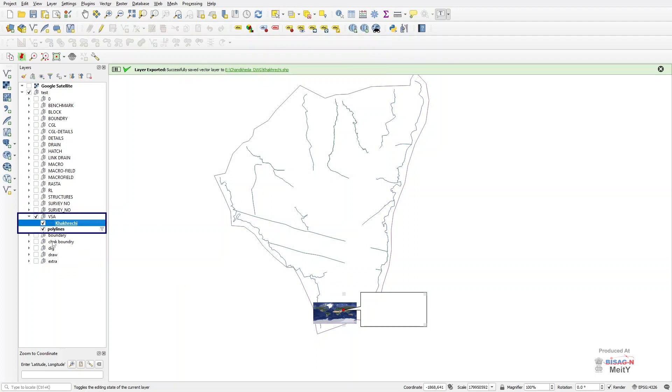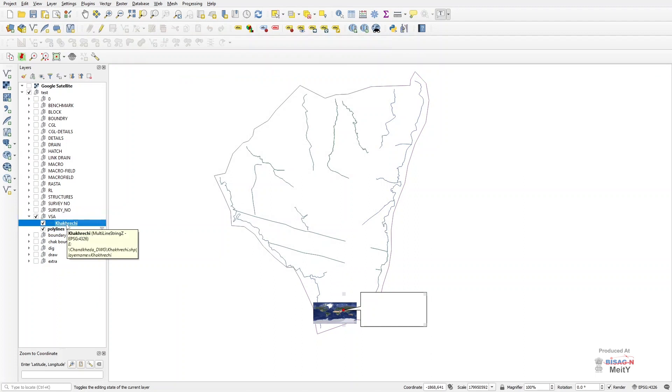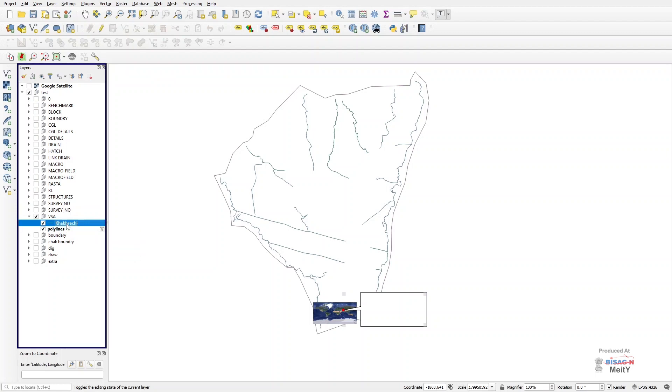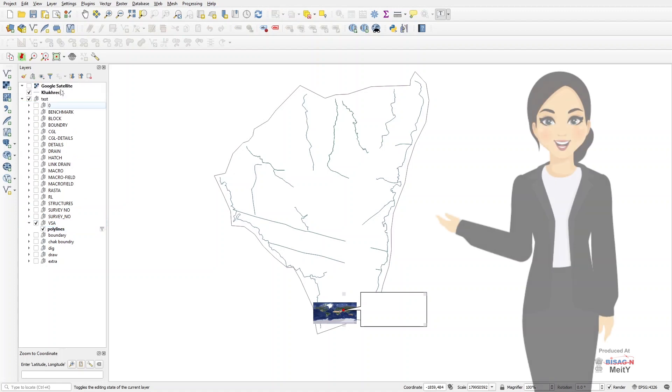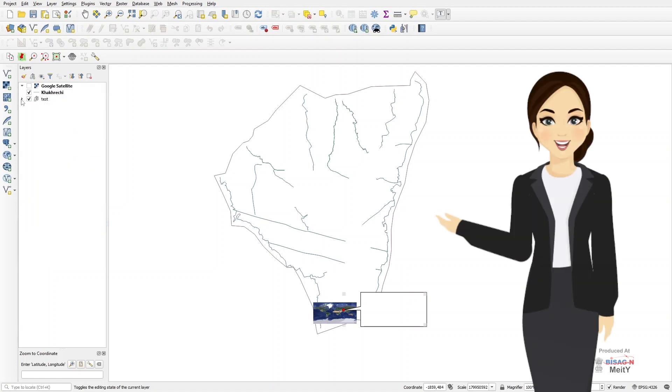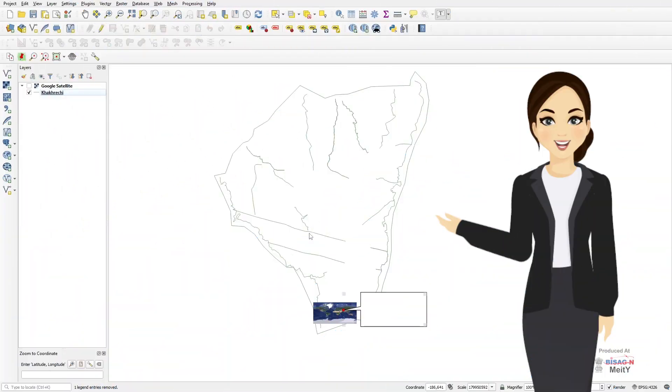Now we separate this file from the layers group of Test on the left and turn off all the other layers. This way we complete the first part of today's topic on converting AutoCAD DWG files to GIS files, as our AutoCAD DWG file is now converted to a shape file.